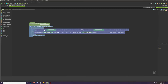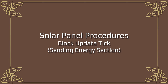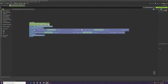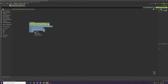The next section tests if energy stored is greater than energy capacity. If that's true, we set energy stored to the capacity value - basically capping the stored energy at the maximum the block can hold, so we downgrade it back to what the block can actually store.